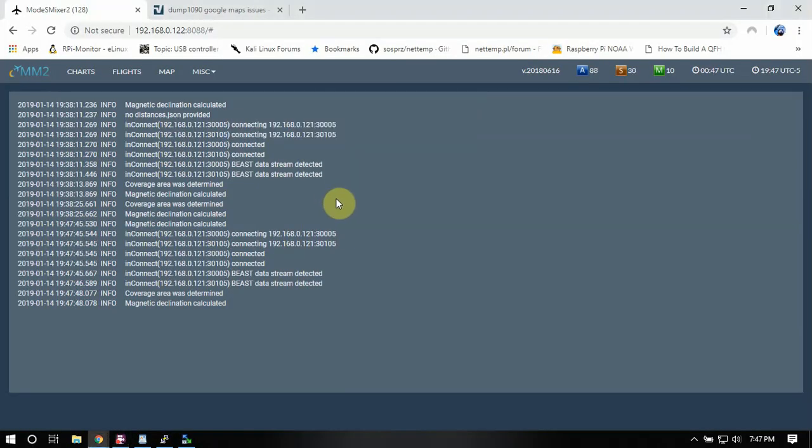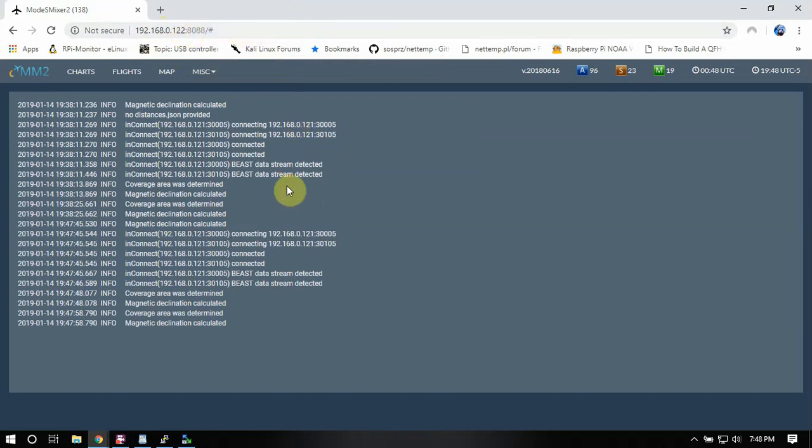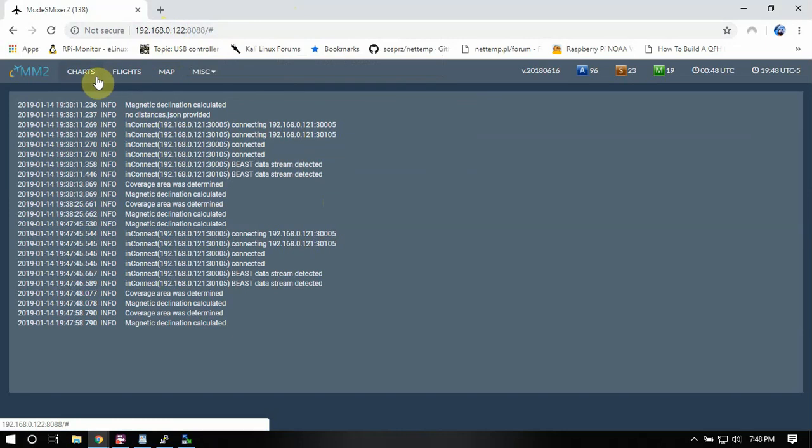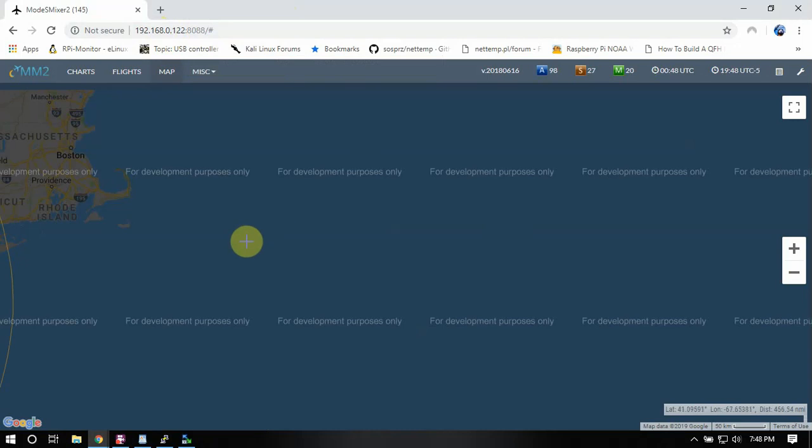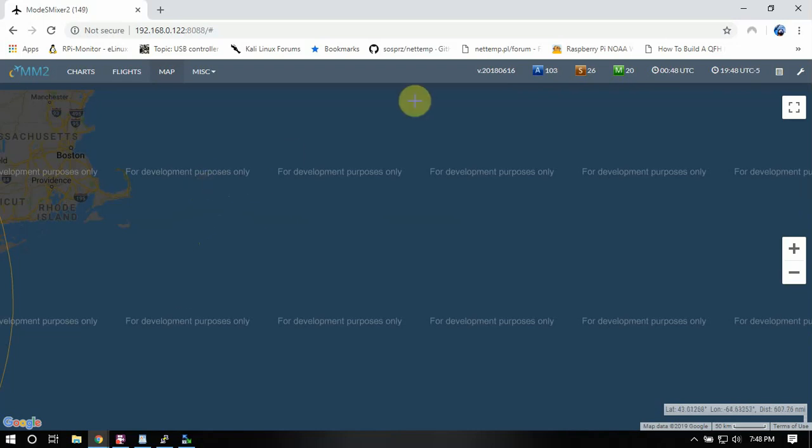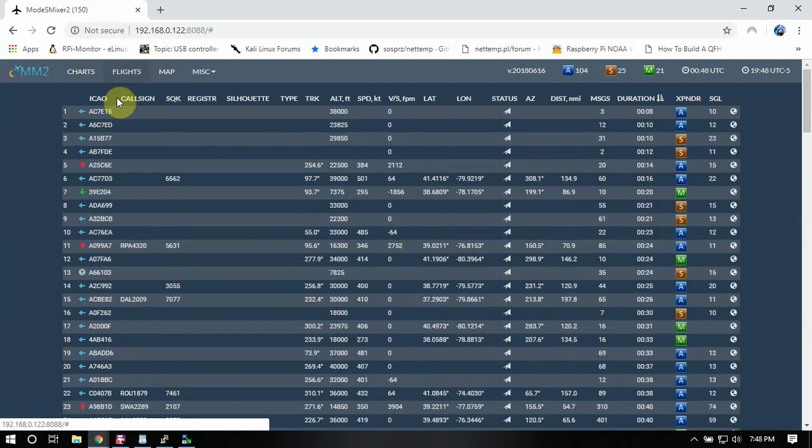Alright so once you run it you'll just need to go to the IP address of your Pi and put the port number in and it should come up. Now the map shows this so you might have to get a API key for Google and pay for it or you just deal with it or there may be a way that we can change it to Bing Maps or whatnot but either way you can still use this for a lot of stuff.